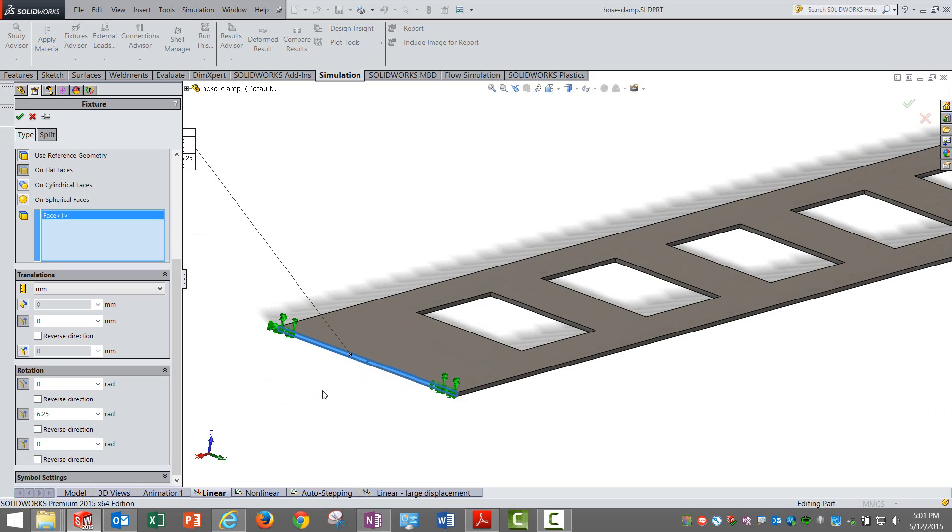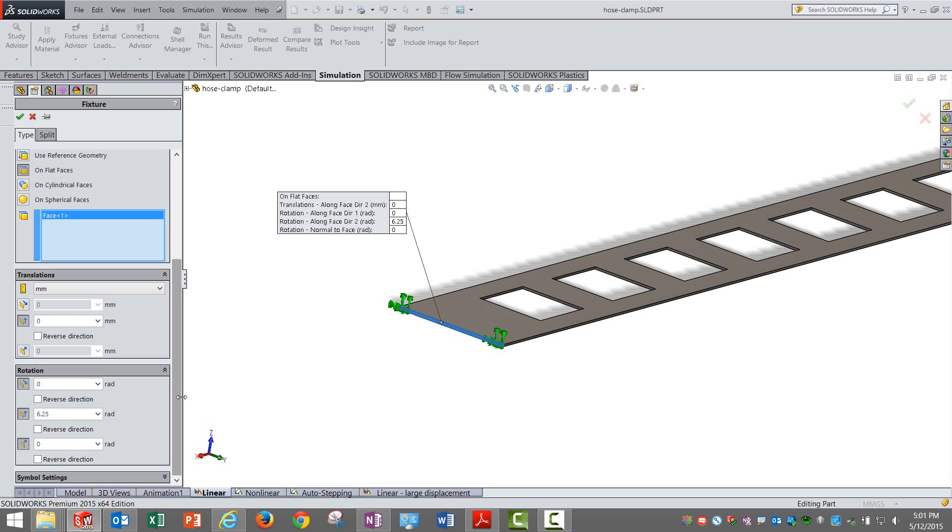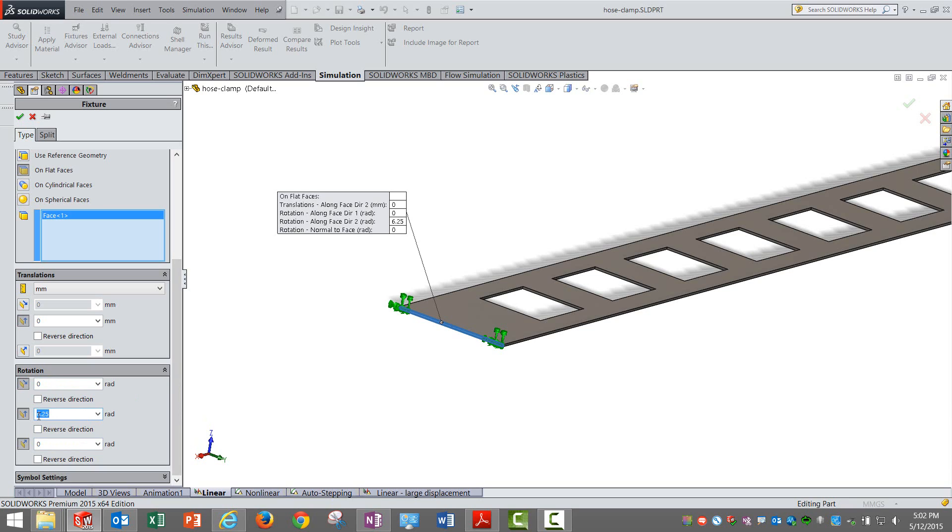Other two we are leaving along face plane directions free, whereas we are not allowing it to move in the Y direction. This is just to help the solver avoid solving unnecessary degrees of freedom and help it converge. Nonlinear analyses are very time-consuming, so it makes sense to restrict unwanted degrees of freedom.